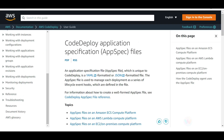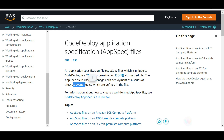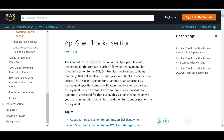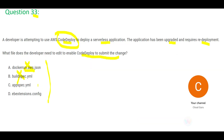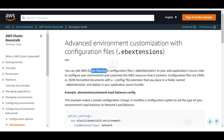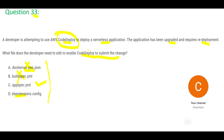Appspec lets you create hooks — which are sections for deployments — so whatever changes you have made, you can link them to a hook. This is my potential answer. Let's also look at Option D: eb extensions are used with Elastic Beanstalk. Since this question is specific to CodeDeploy, eb extensions is not a CodeDeploy file. So appspec is my final answer.